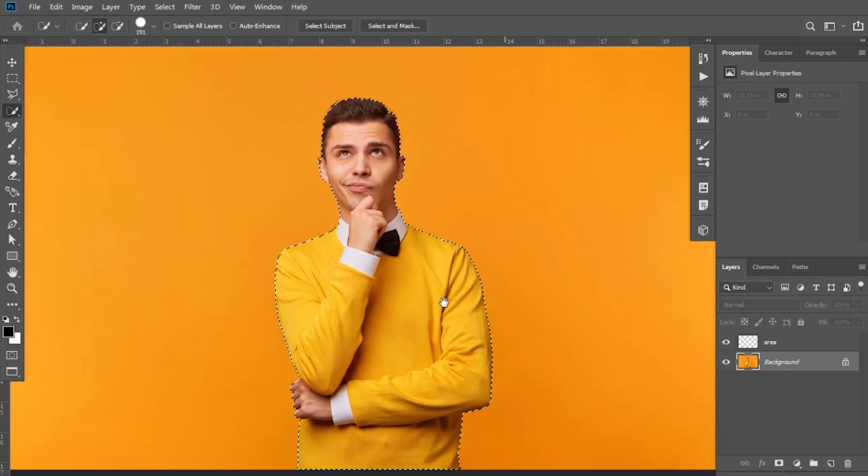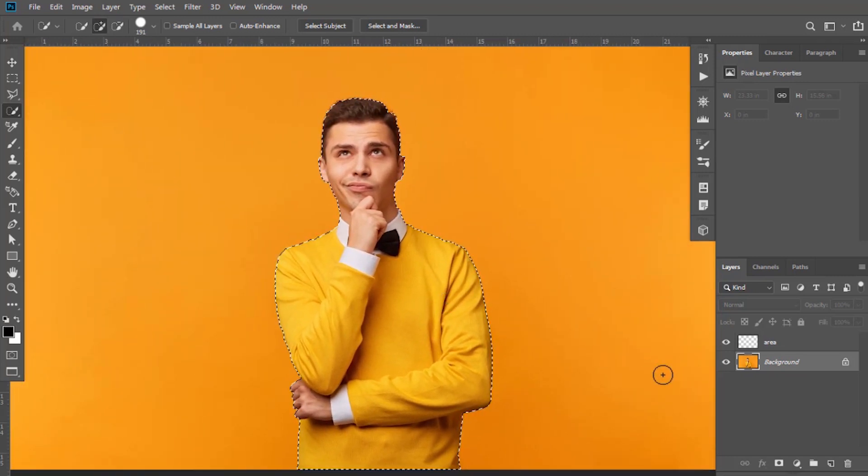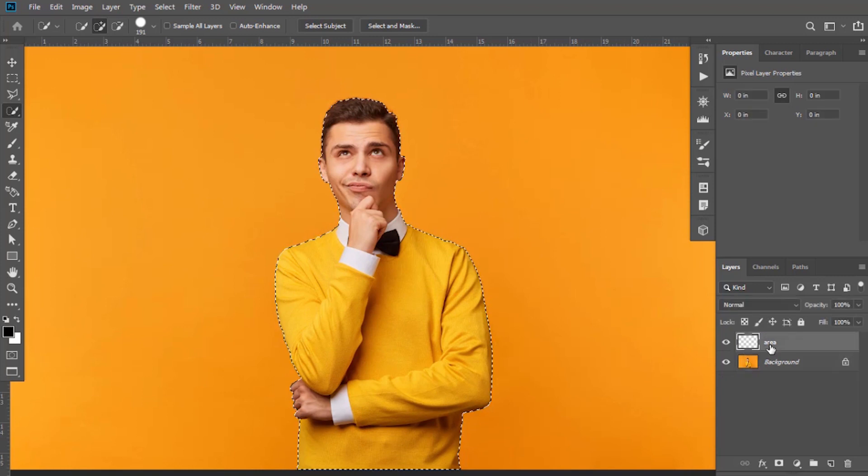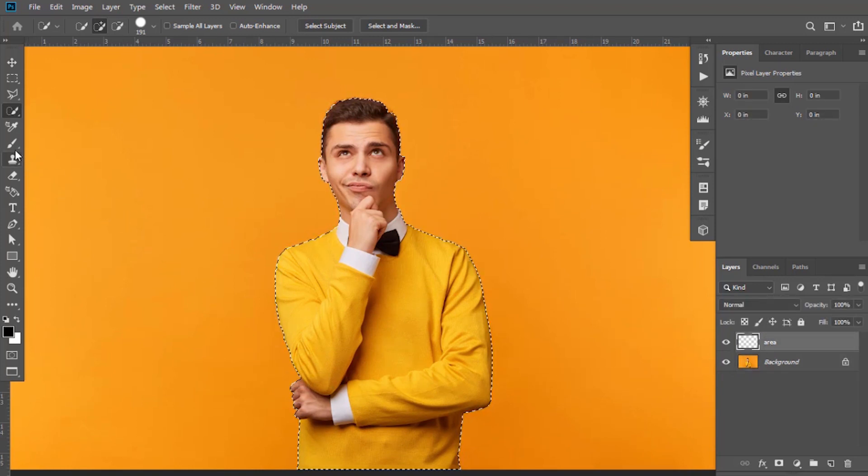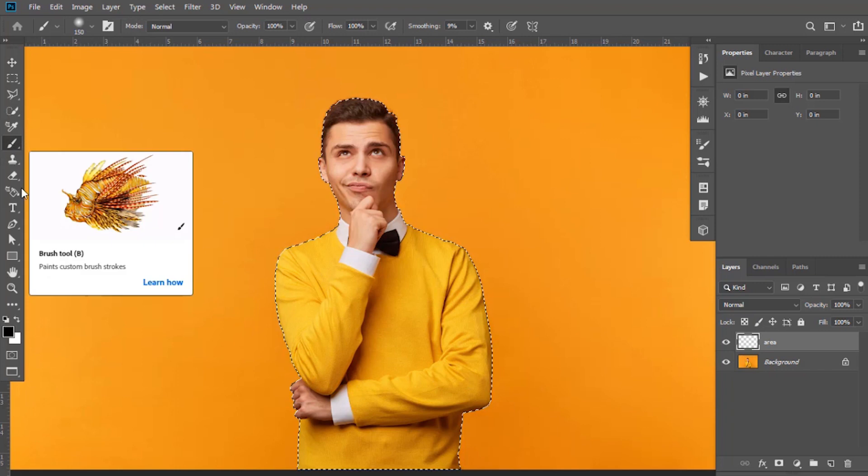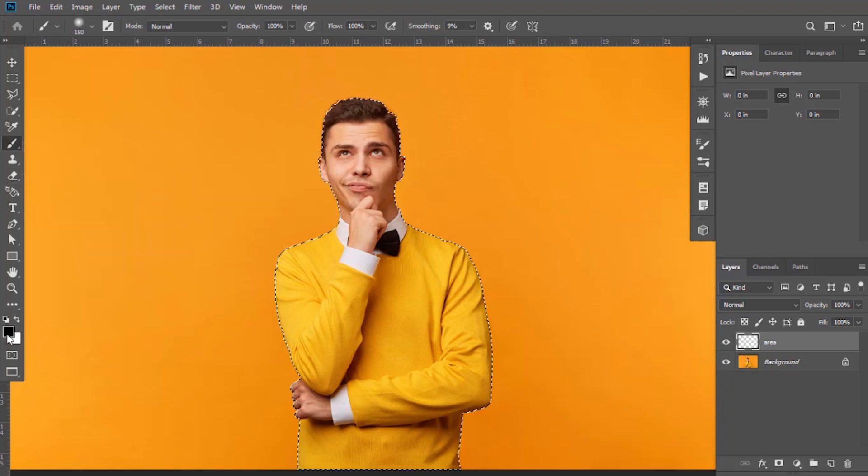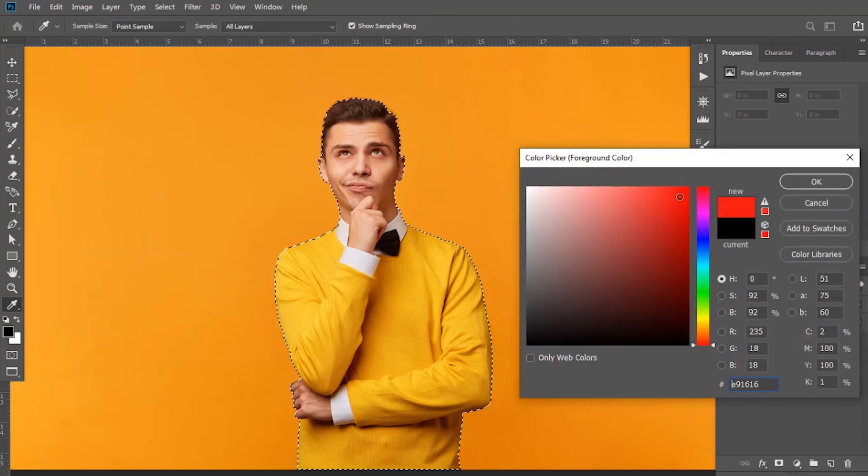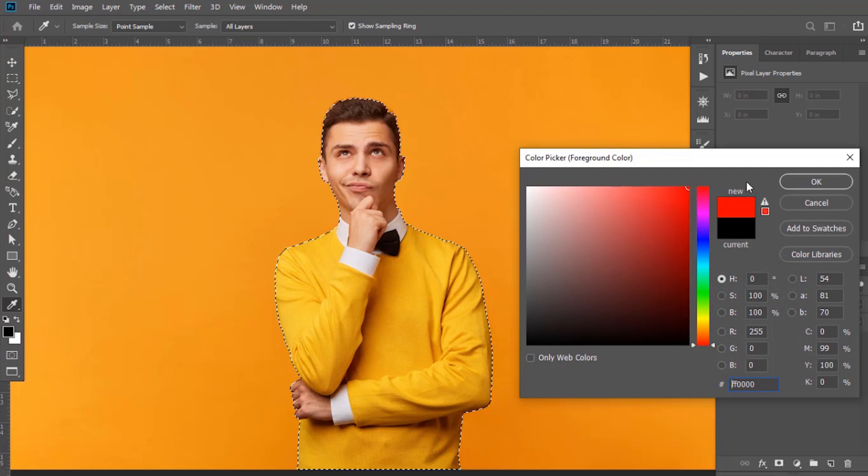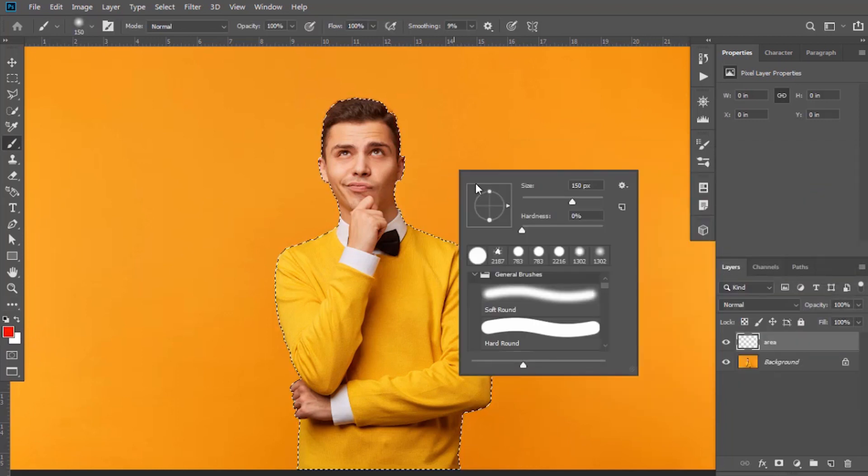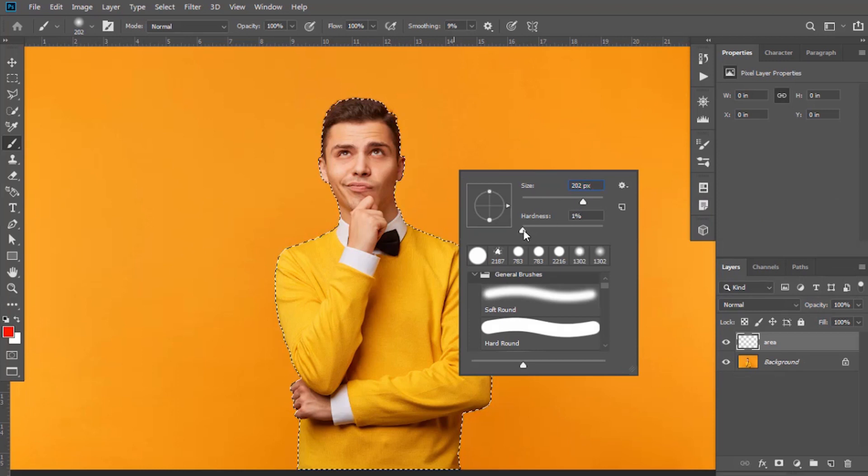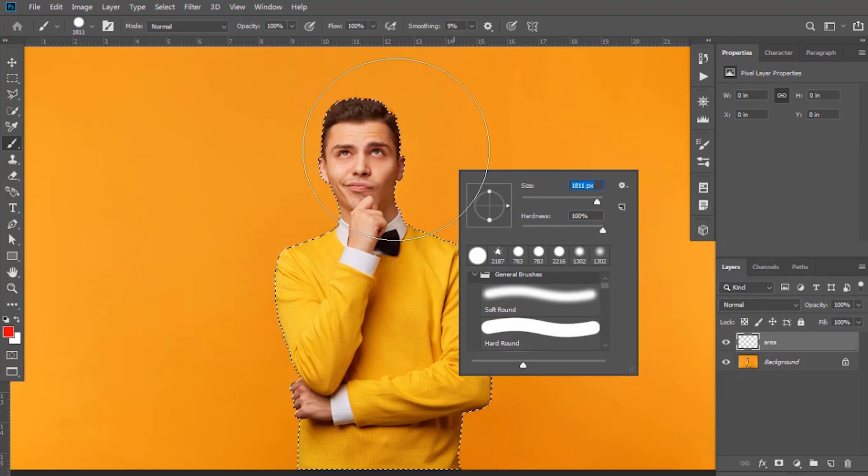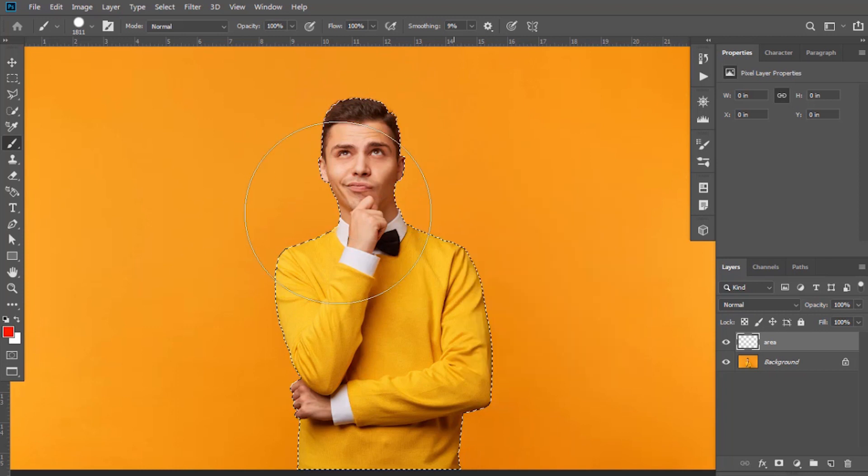Now our character has been selected properly. Click on Area layer and select Brush Tool. Keep its color to red. Now adjust size accordingly and keep hardness full. Apply this to whole selection.